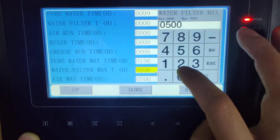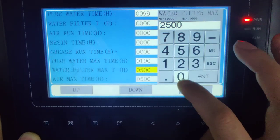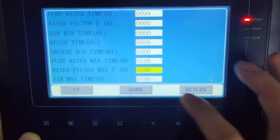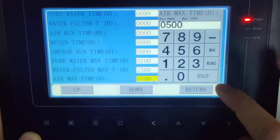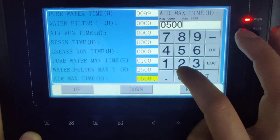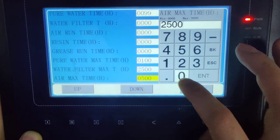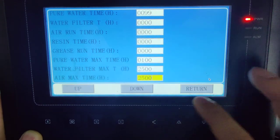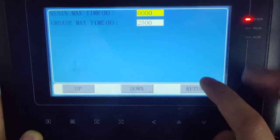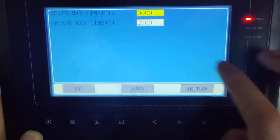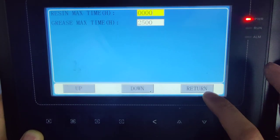Usually, what you want to do is change the maximum working time of the maintenance items. This should be set to two thousand five hundred, as you can see on screen.